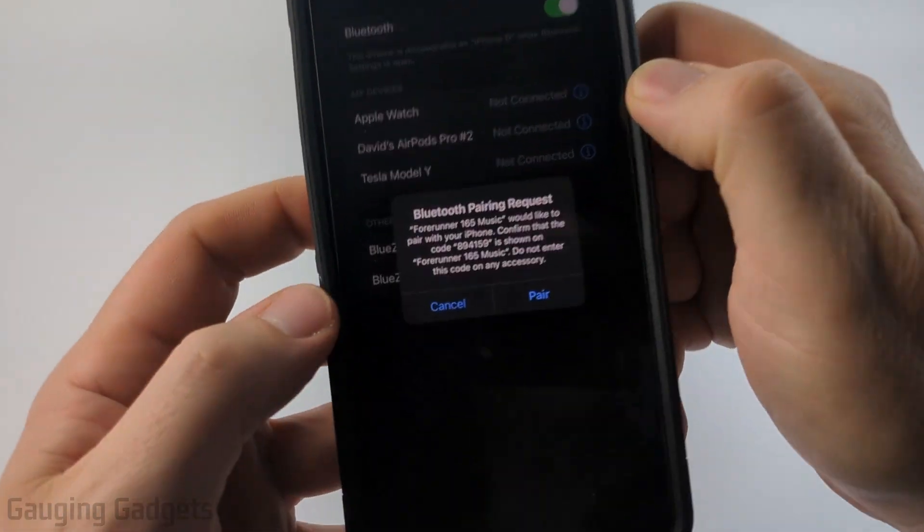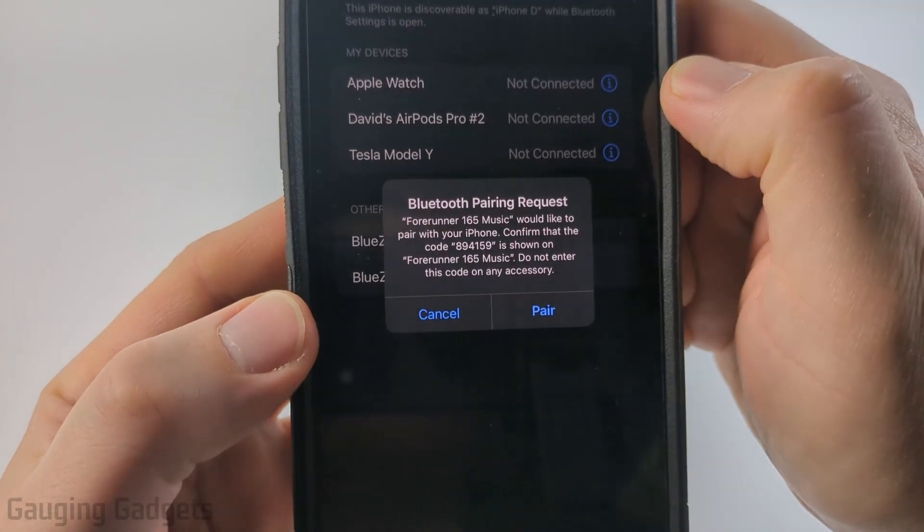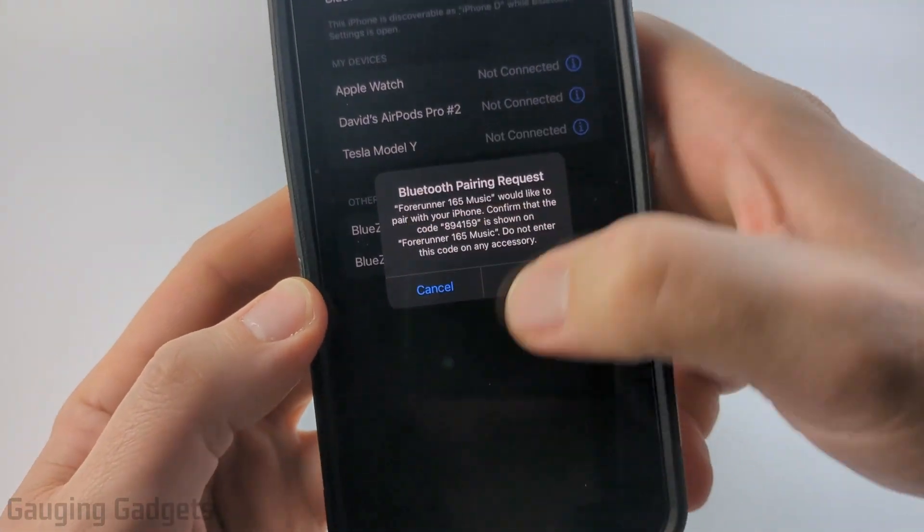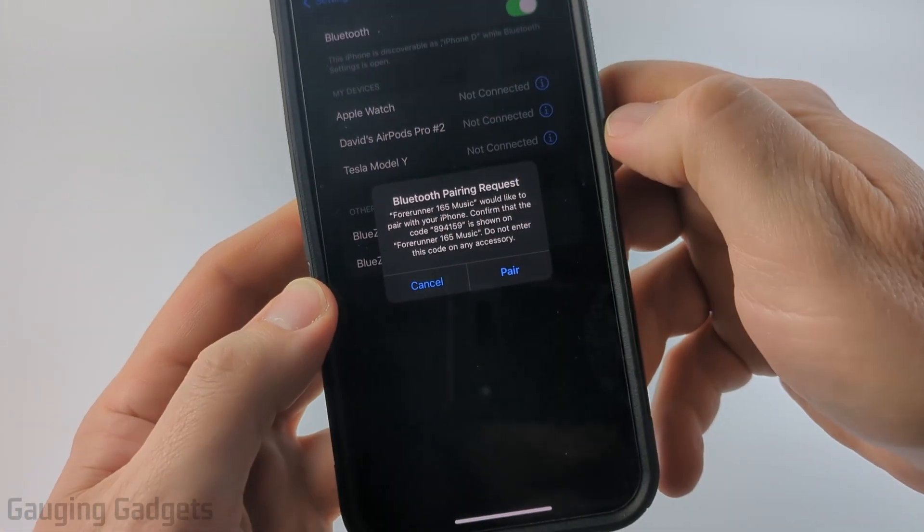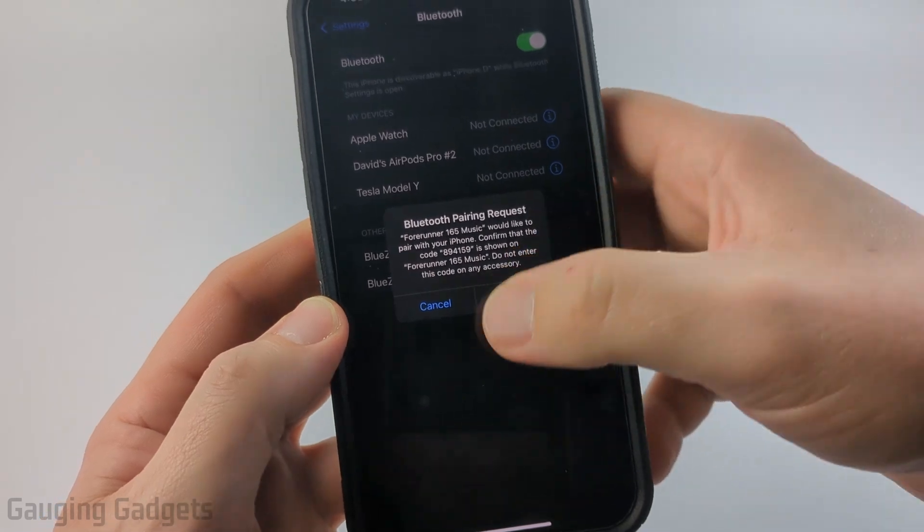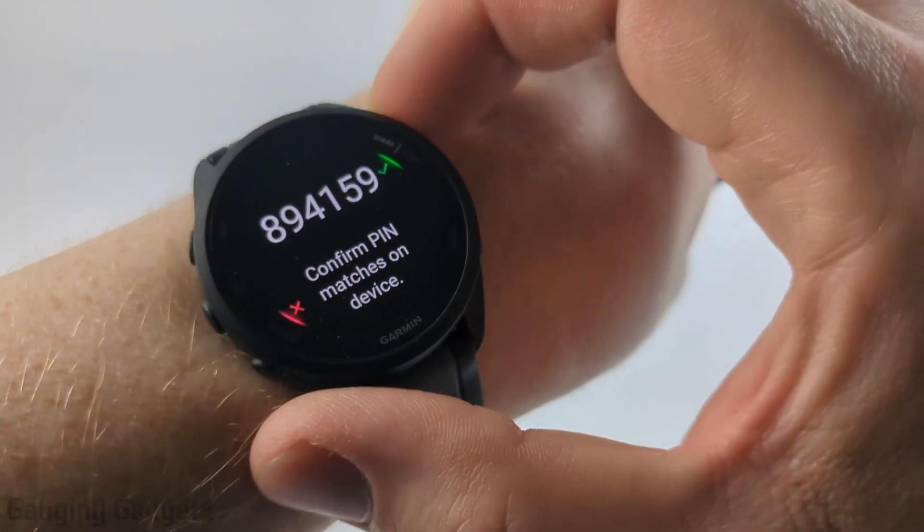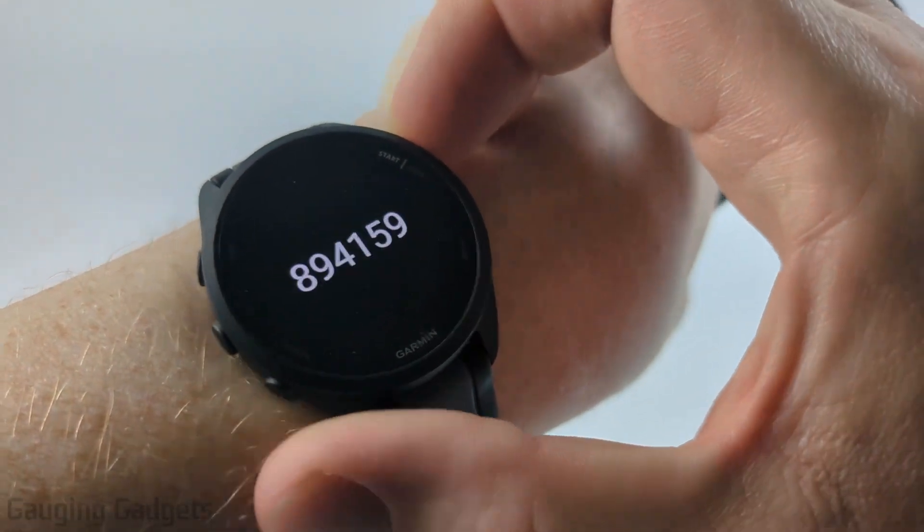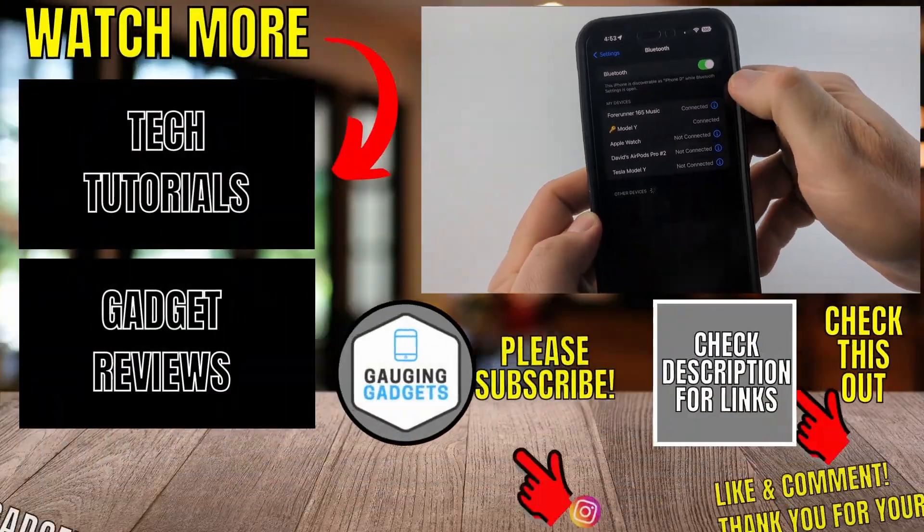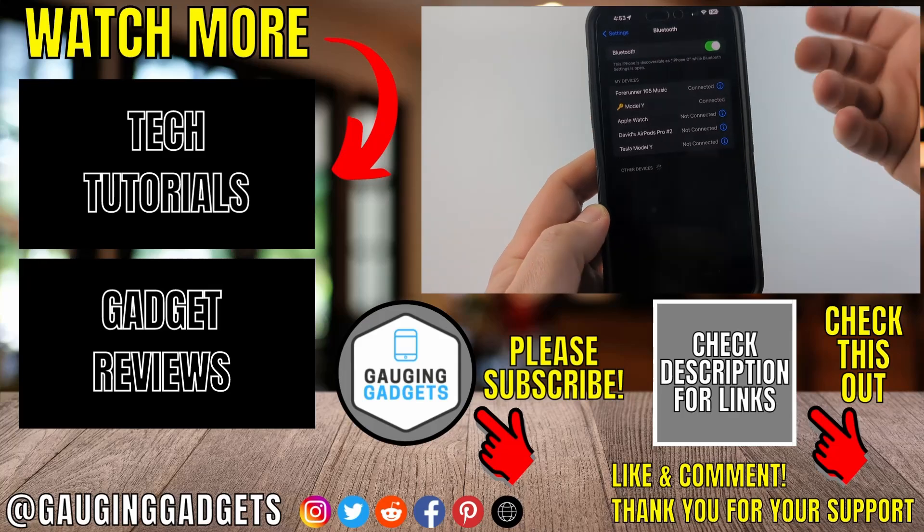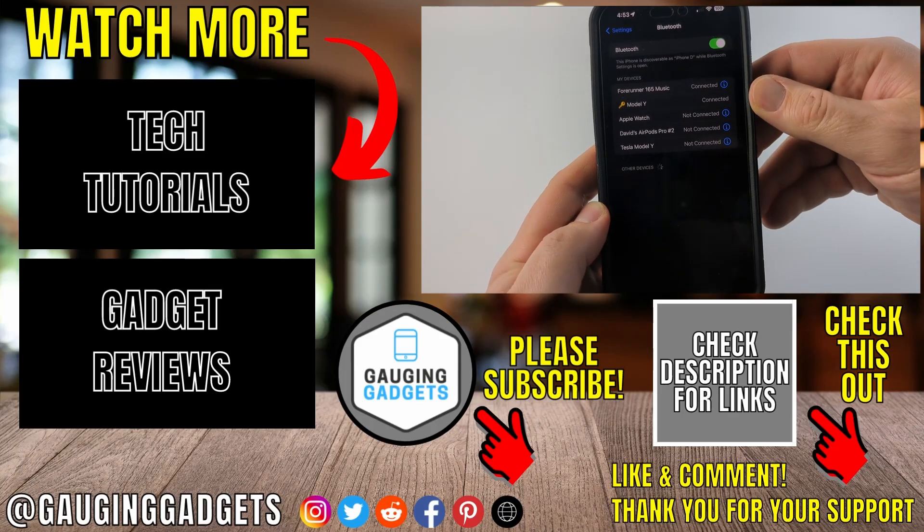You might also see a Bluetooth pairing request come up. If you see that, simply select pair and you may have to confirm on the device, and then it will reconnect and you have now unforgotten that Bluetooth device.